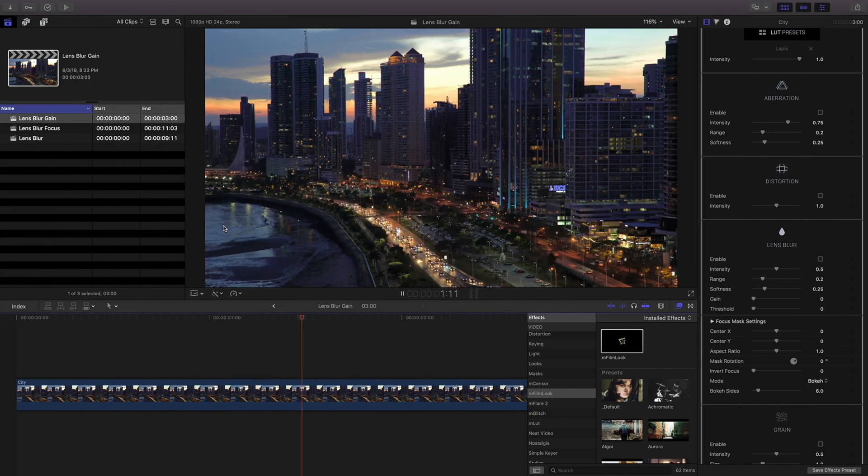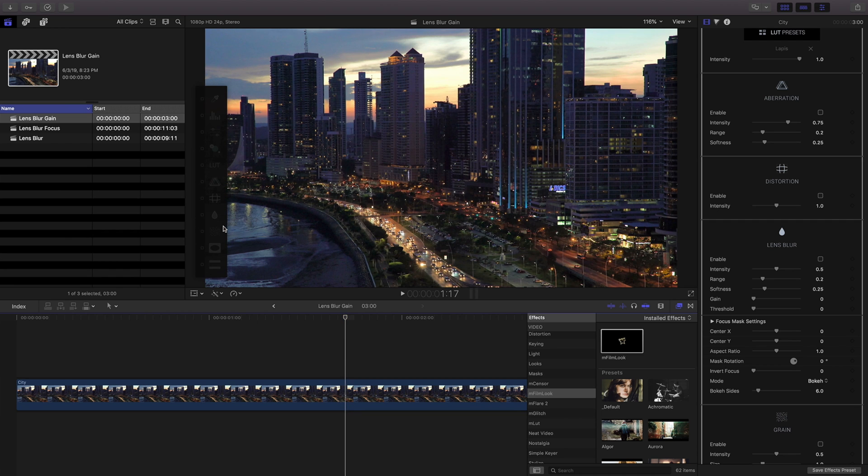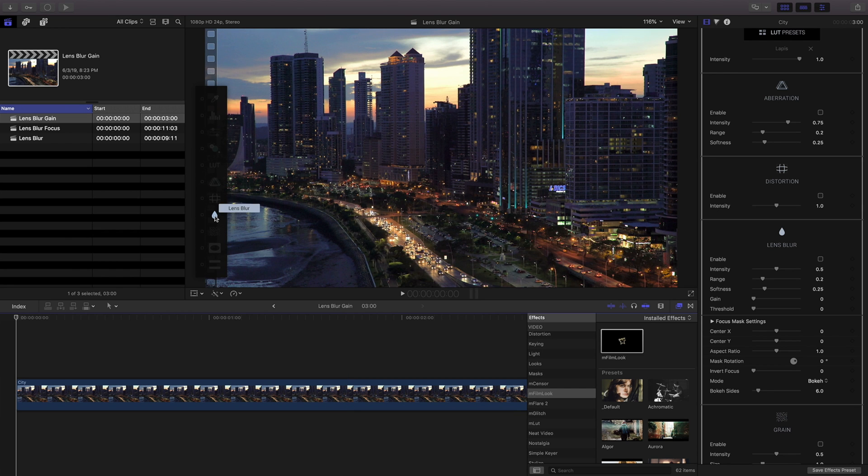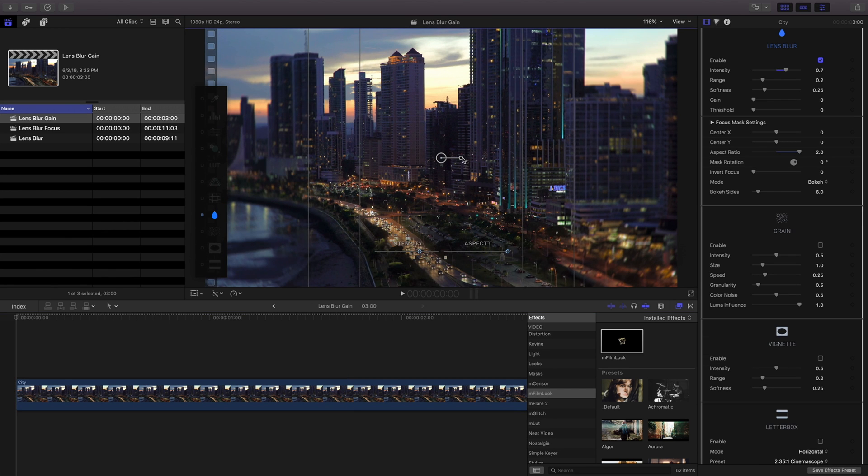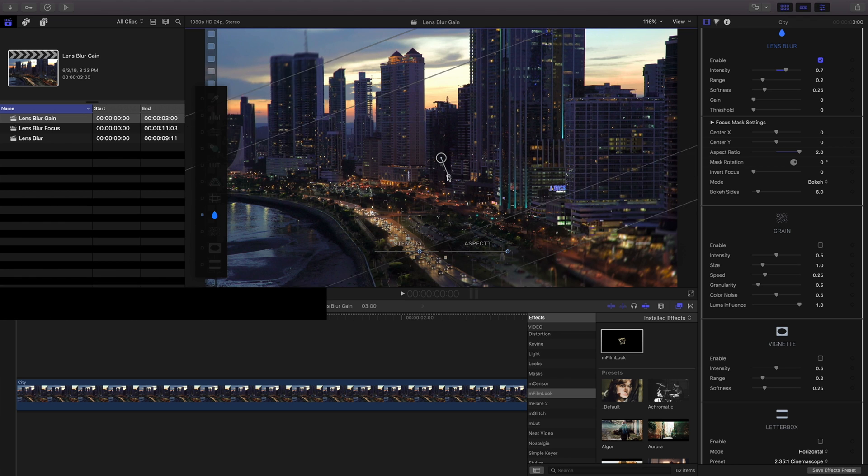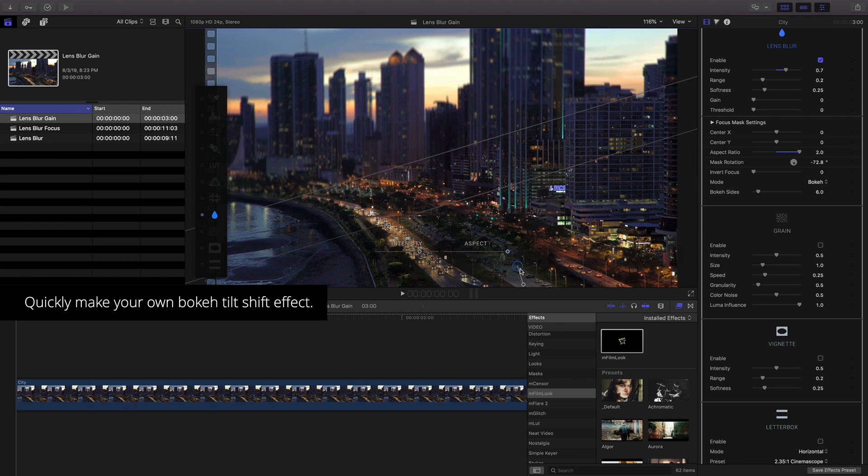Not limited to just standard blurs it's easy to mimic bokeh effects with M Film Look. In this scene I'd like to add a simple tilt shift effect.